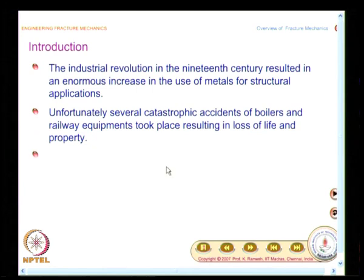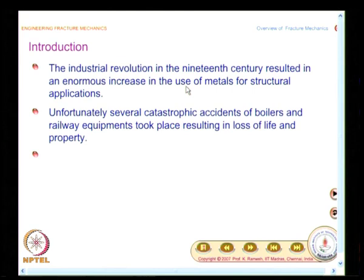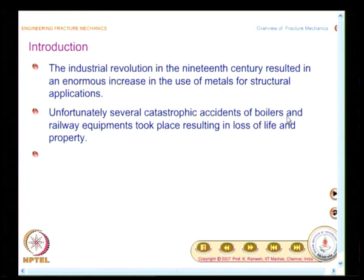When they started using structures made of metals, they had to deal with catastrophic failures and accidents. They had designs that were supposed to function well, but accidents occurred. Looking back at what can prevent these, pressure vessels are very important. One of the earliest developments in modern science was locomotives, which had boilers — boilers are essentially pressure vessels.